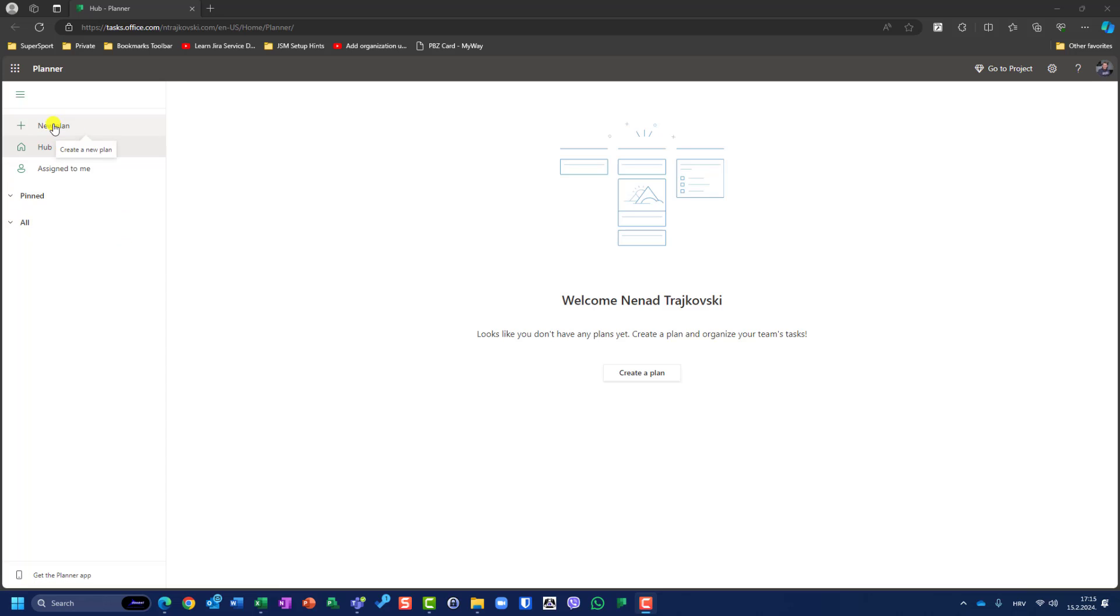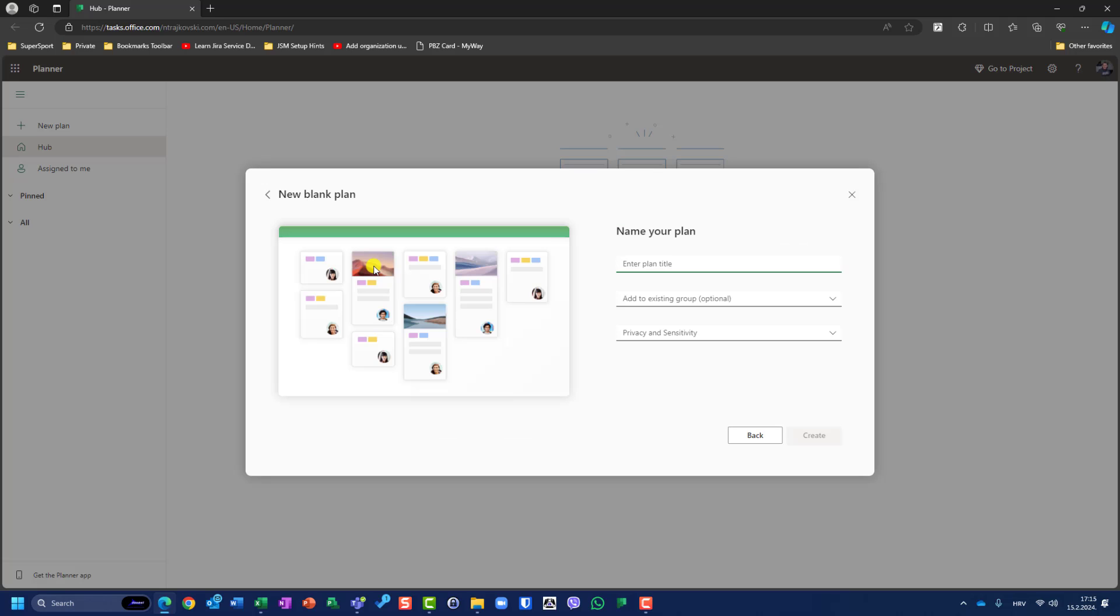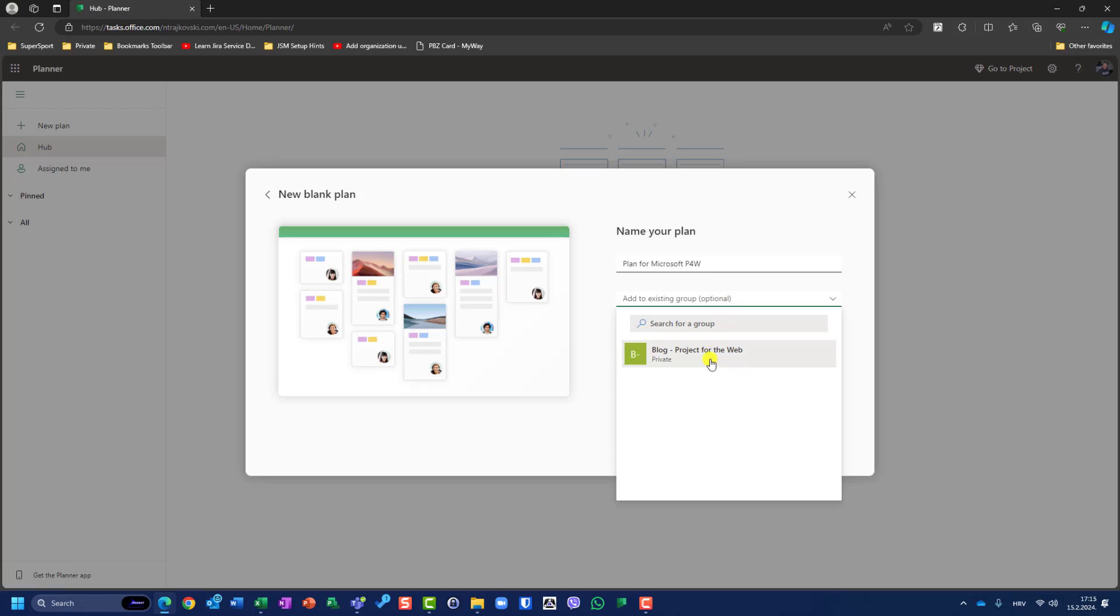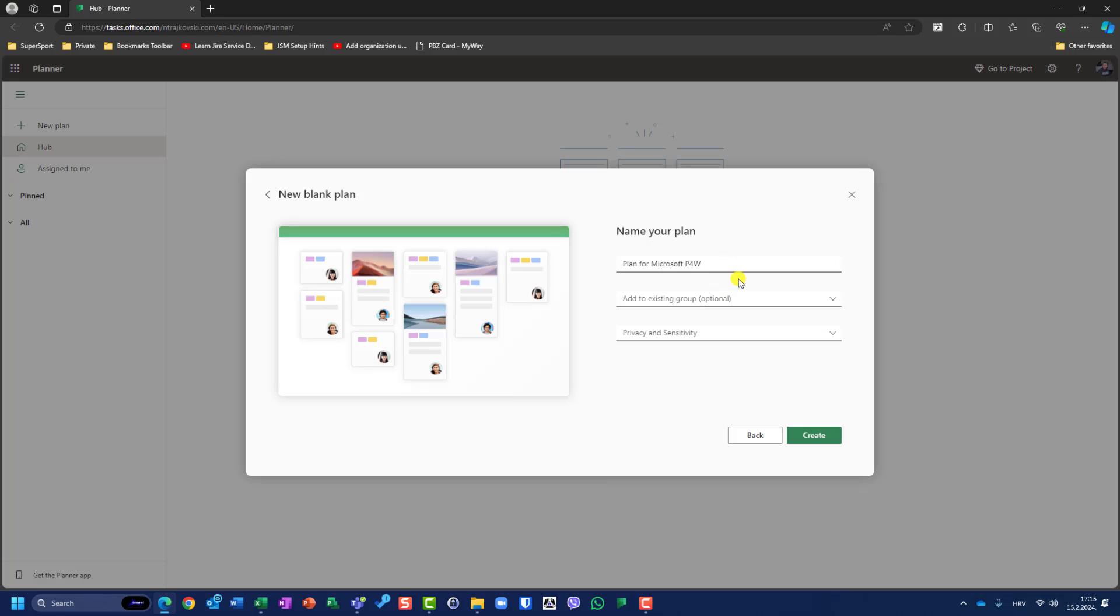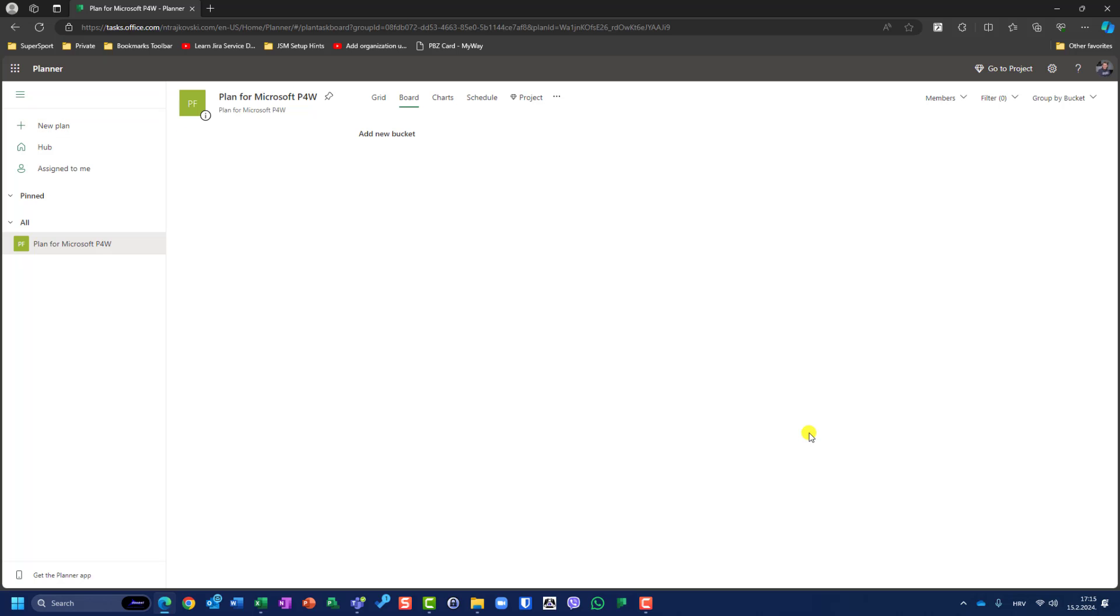I will create a new blank plan called Plan for Microsoft Project for the Web. Do I want an existing group or a new group? I will say I want a new group. Privacy and sensitivity - is it public or private? I will say it is private. I will create a new plan and after a few moments, I will have my new plan.